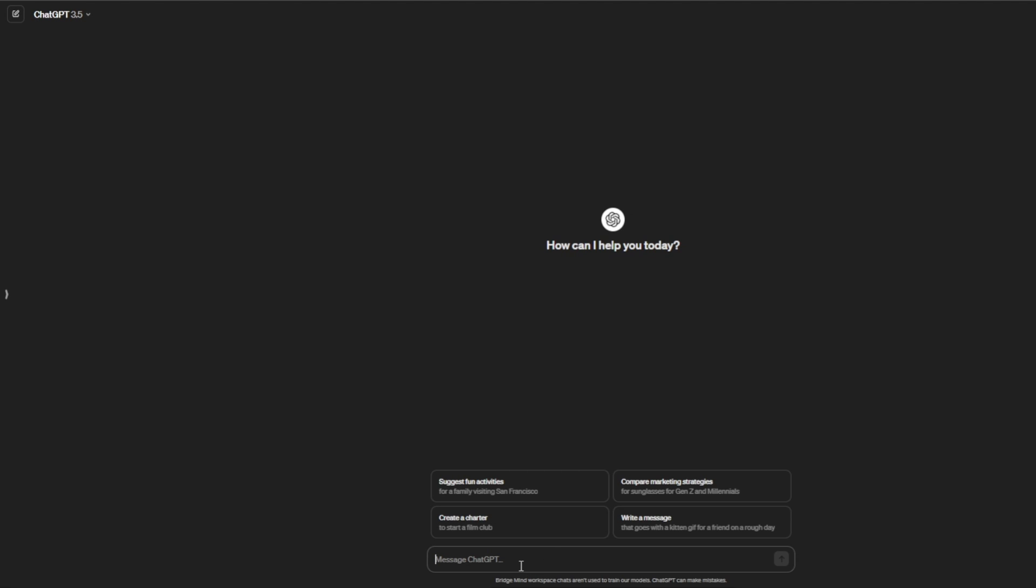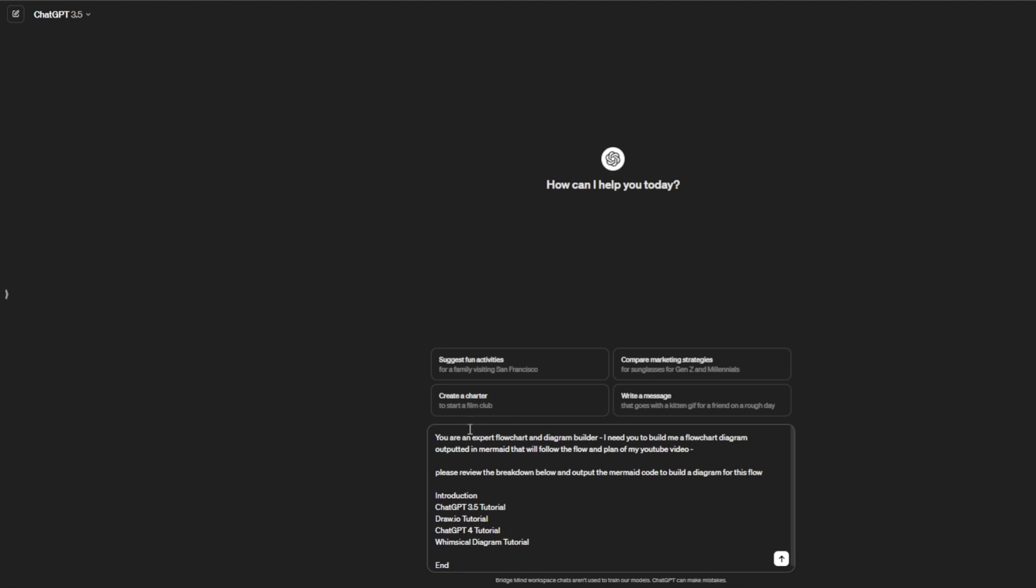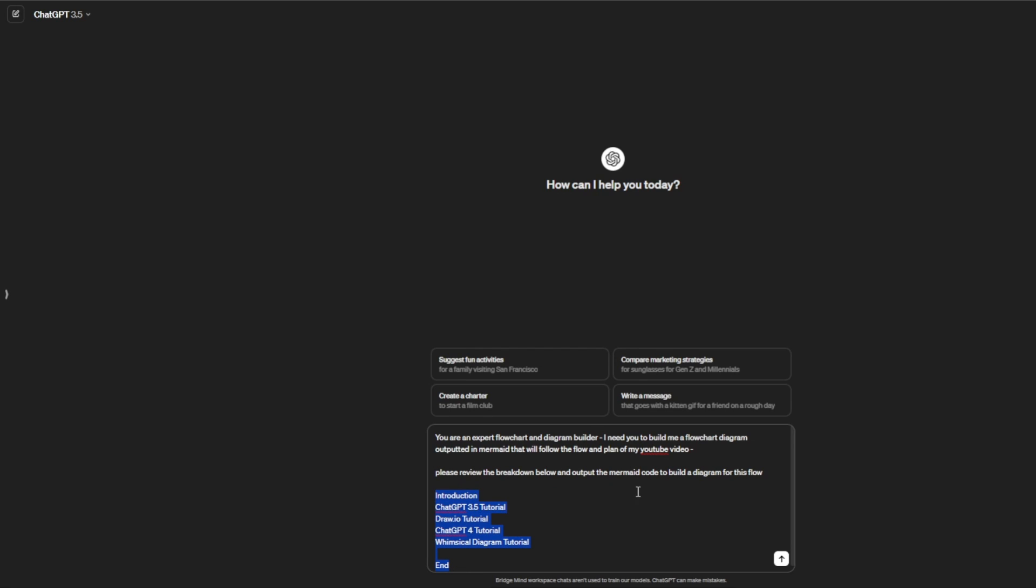Here's a prompt I've already written. I like to specialize the GPT before building, so I said: 'You are an expert flowchart and diagram builder. I need you to build me a flowchart diagram outputted in mermaid, which is the code that will be processed by draw.io, that will follow the flow and plan of my YouTube video. Please review the breakdown below and output the mermaid code to build a diagram for this flow.' I've attached the flowchart of this video so ChatGPT can process and create it.